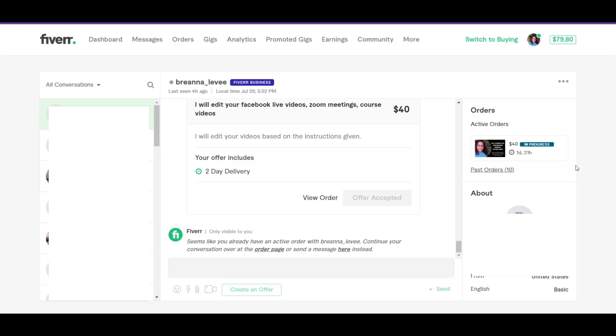These services are called gigs. Now some buyers, some sellers don't know the difference between a custom order and a custom offer. They are two different things, and sometimes they use the words interchangeably, but they're not.